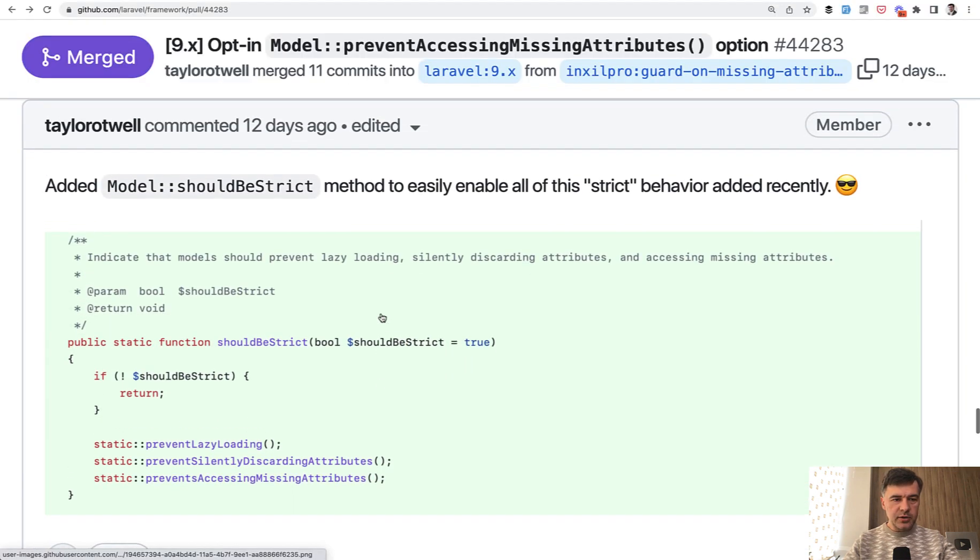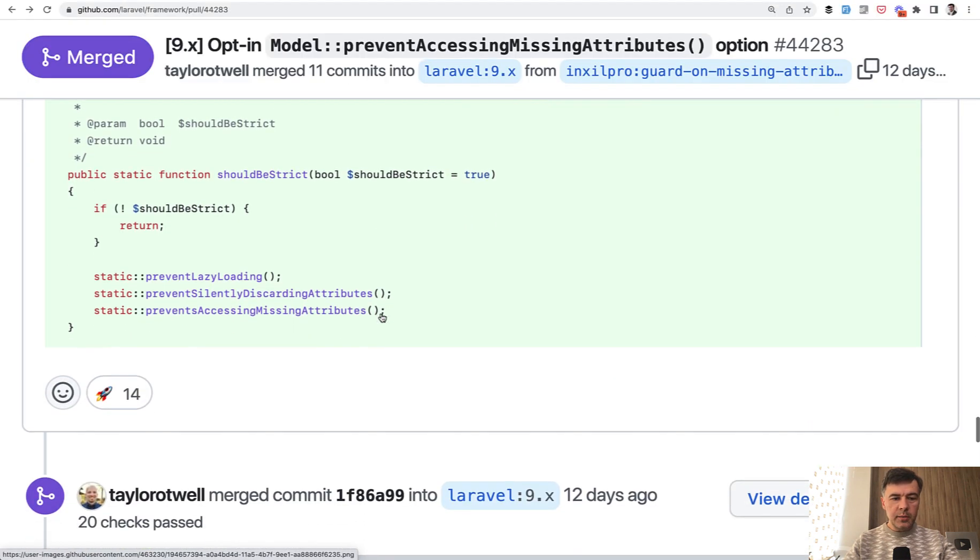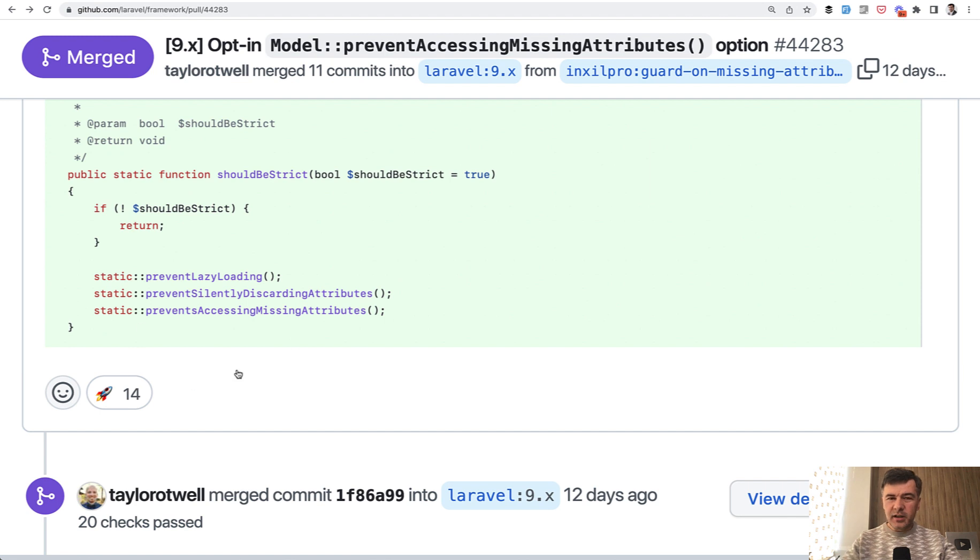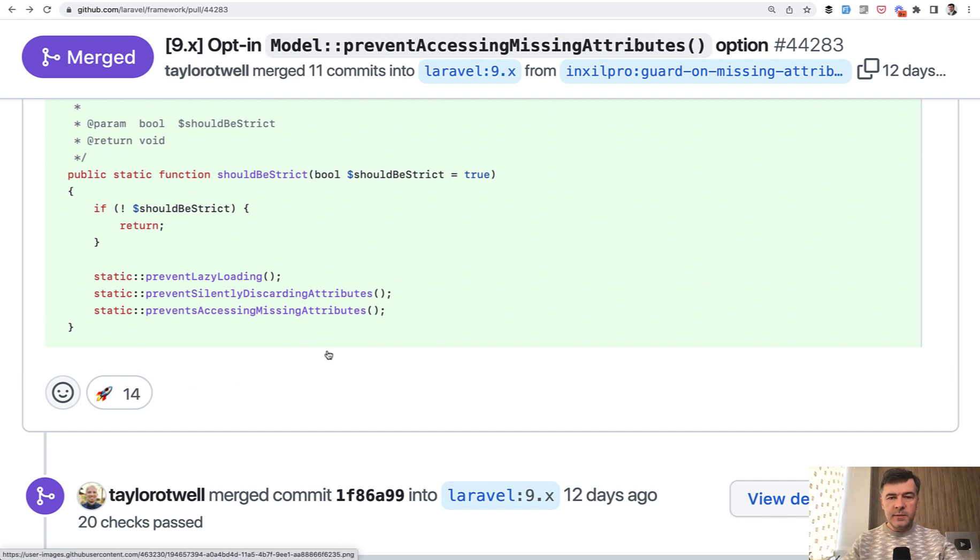Again, getting back to Taylor's comment, it's prevent lazy loading, prevent silently discarding attributes, and prevent accessing missing attributes, which is not really clear from their names, right? So let's start from prevent lazy loading.